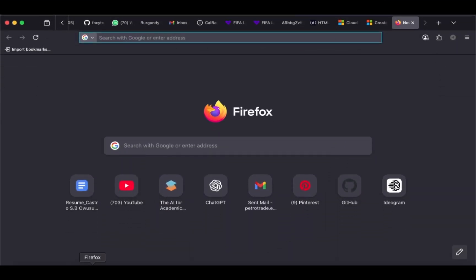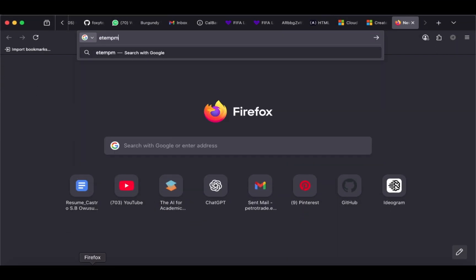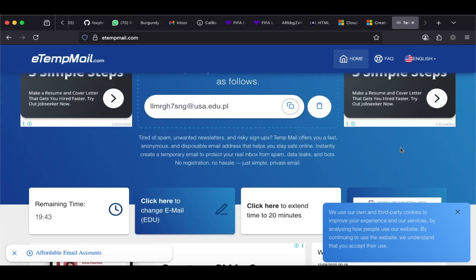Now, open a new tab in your browser and type attemptmail.com. Wait as you're directed to the Attempt Mail homepage. You'll see an auto-generated EDU email, which you can edit if you like. Once you're done, your new EDU email will update instantly.